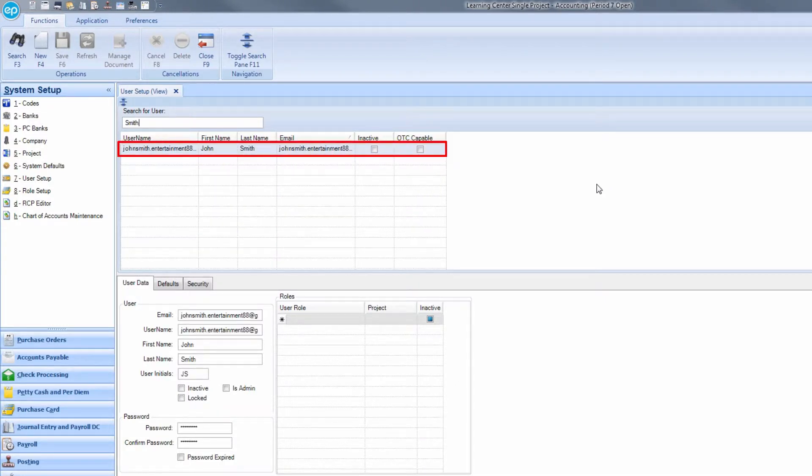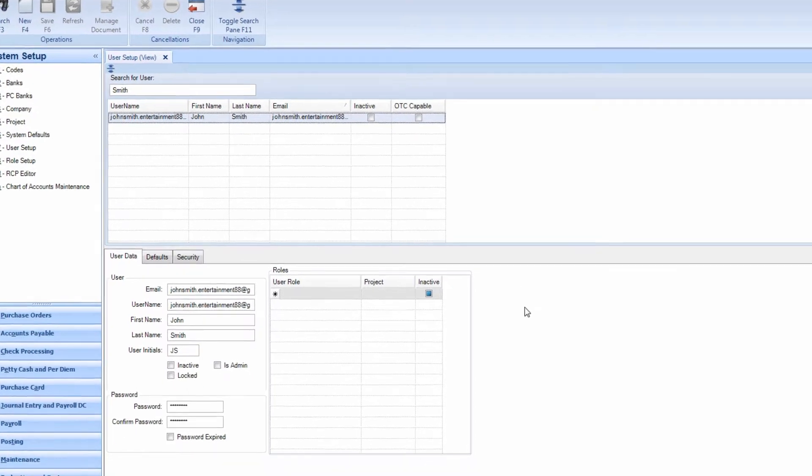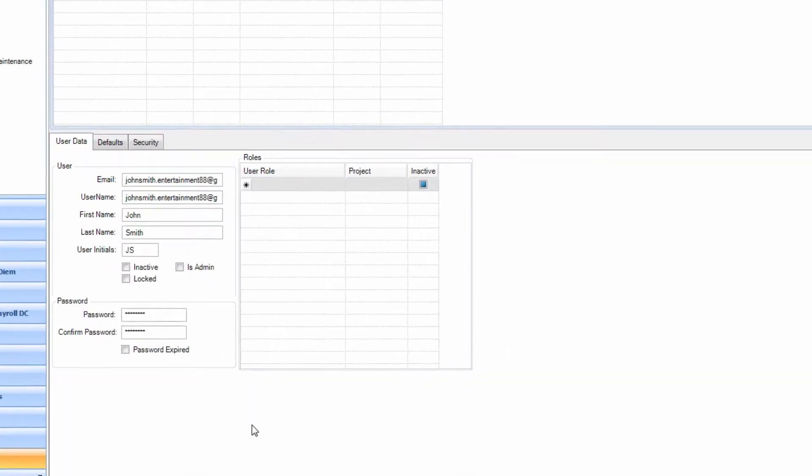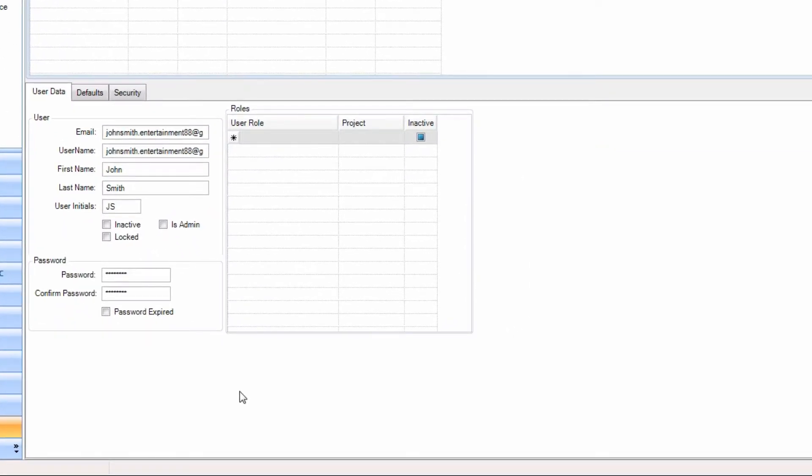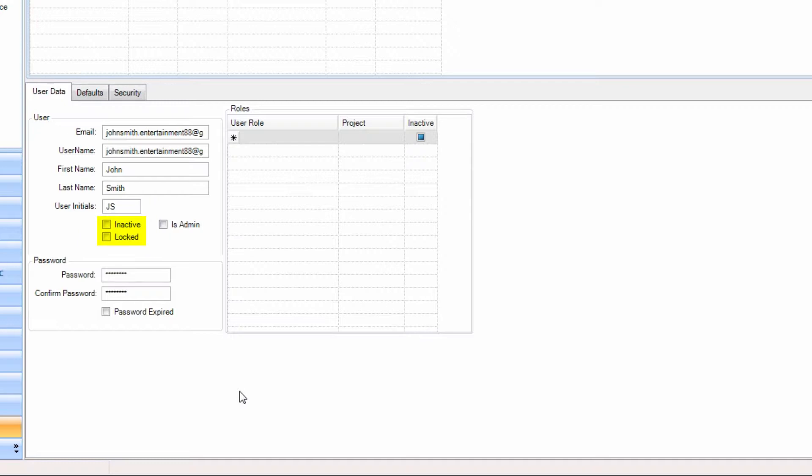Select from the search results that are displayed. The user's information will populate below in the User Data tab. First, in the User section, ensure that the user is not marked as inactive or locked by reviewing the checkboxes.